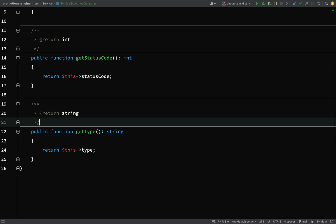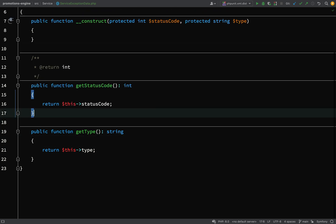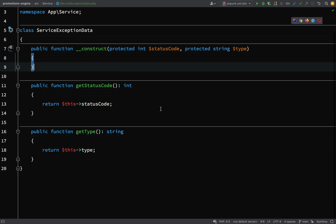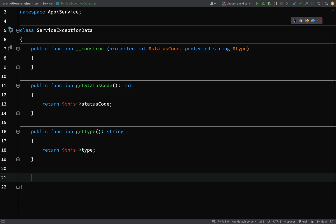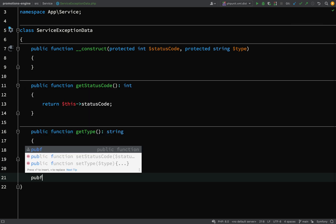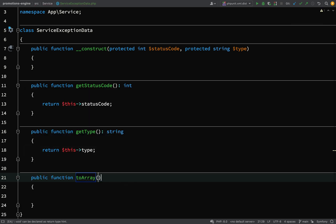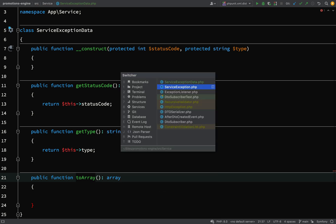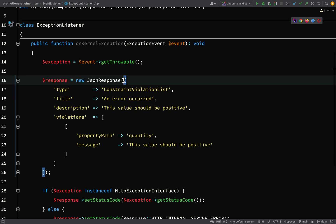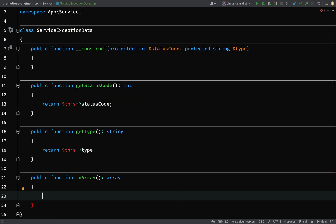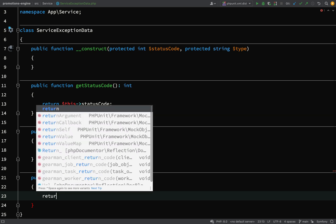We'll create getters only — not getters and setters — for each of those properties. I don't need doc blocks here because we have self-documenting code. In order to produce that array, we're just going to have a `toArray()` method. I'll cut the hard-coded array from our exception listener and return it here.